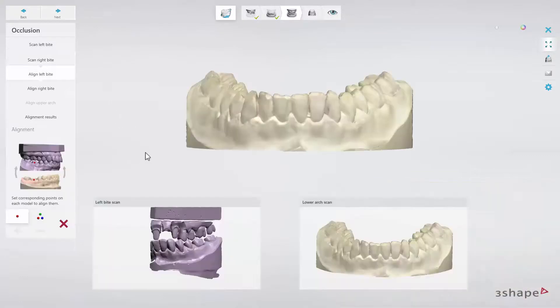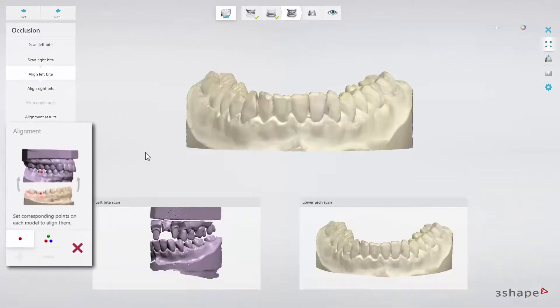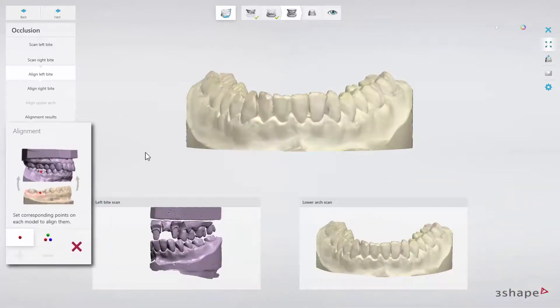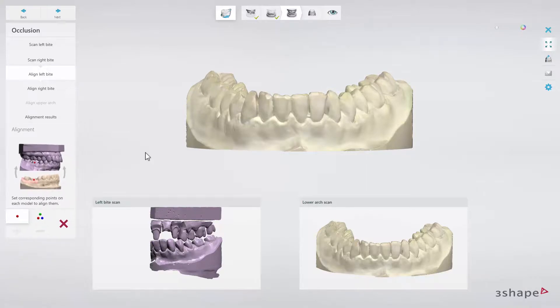You can now perform manual alignment. You may do it in two ways, using one or three-point alignment. First, you have to align the left bite with the lower model.